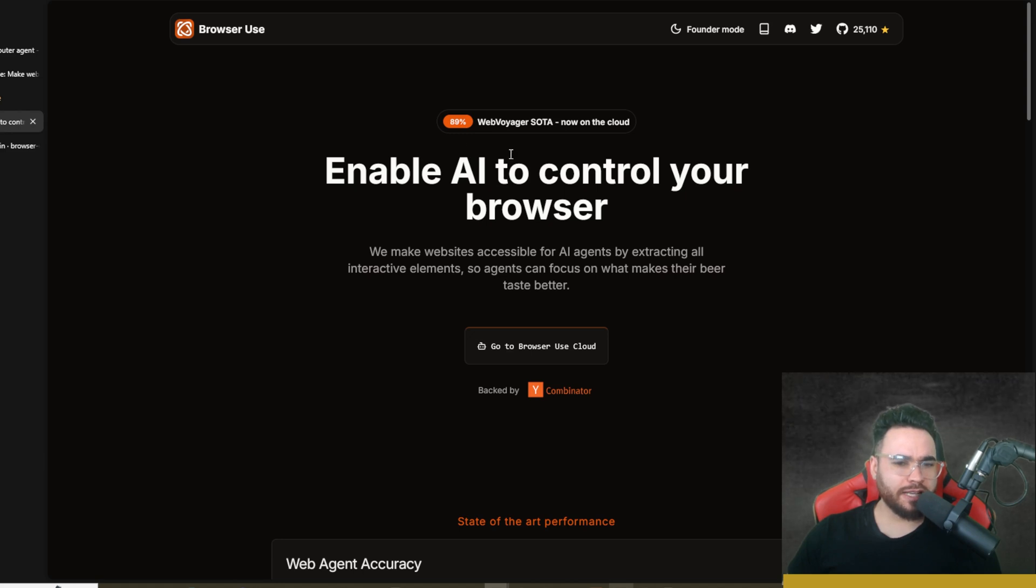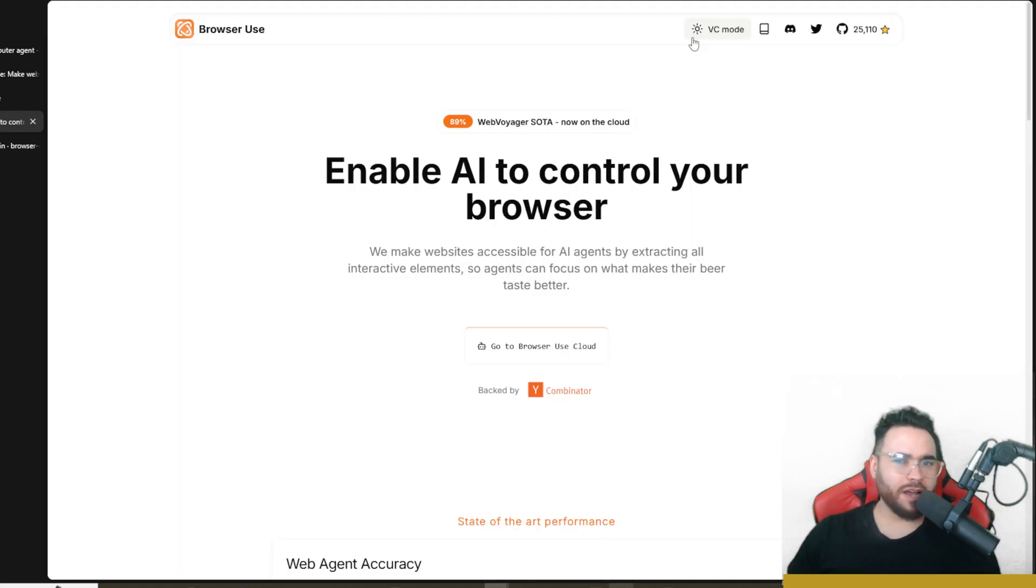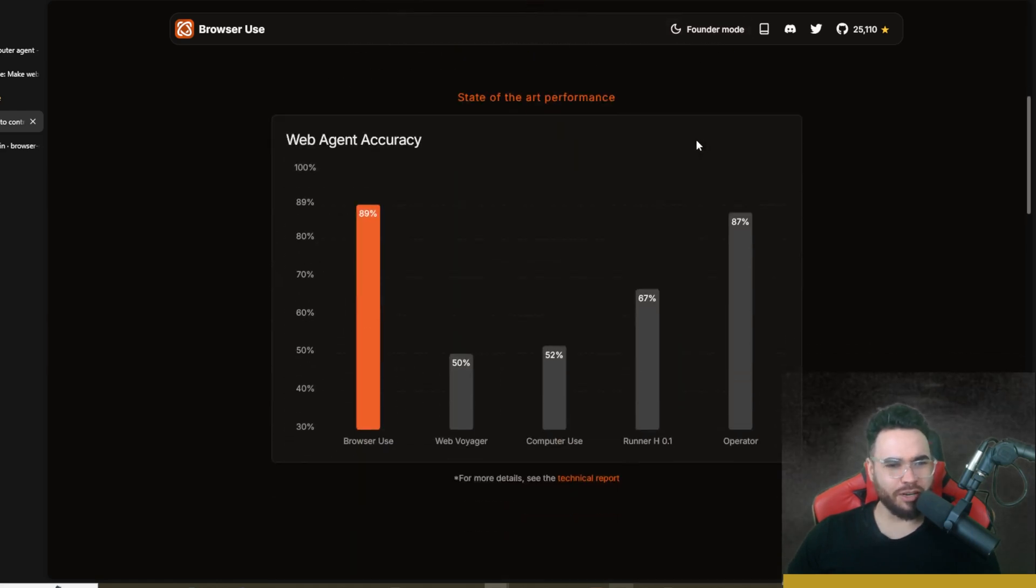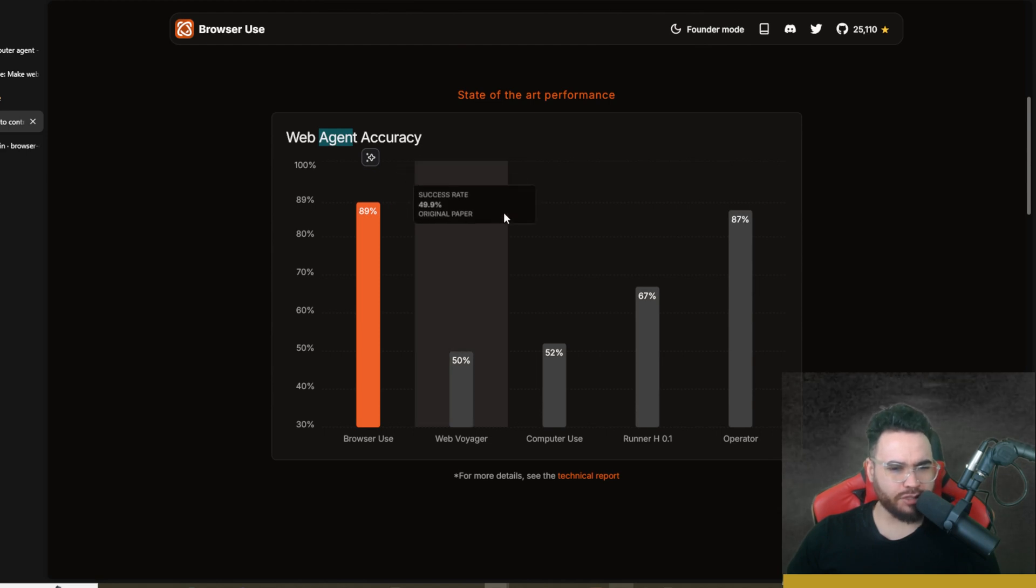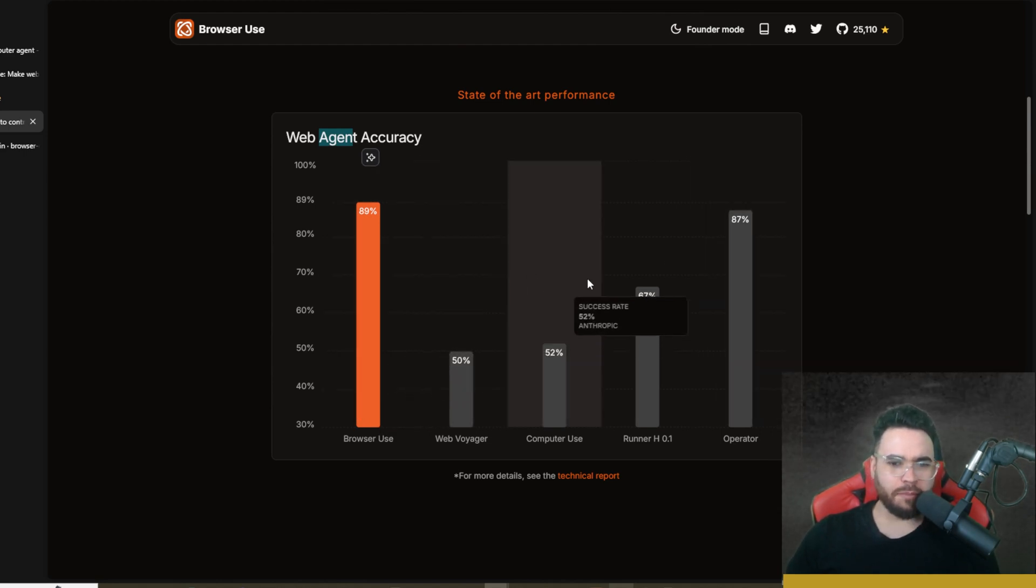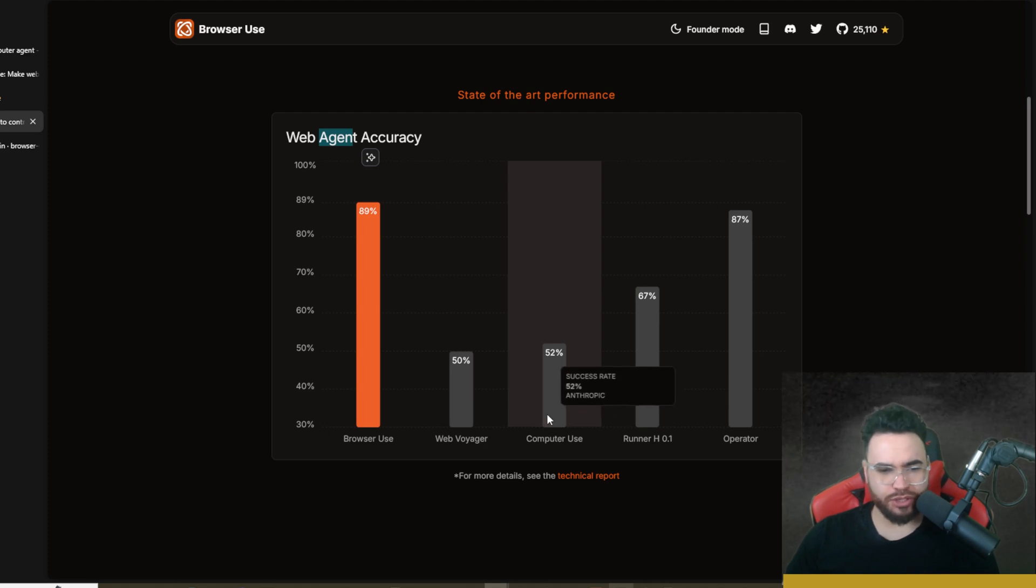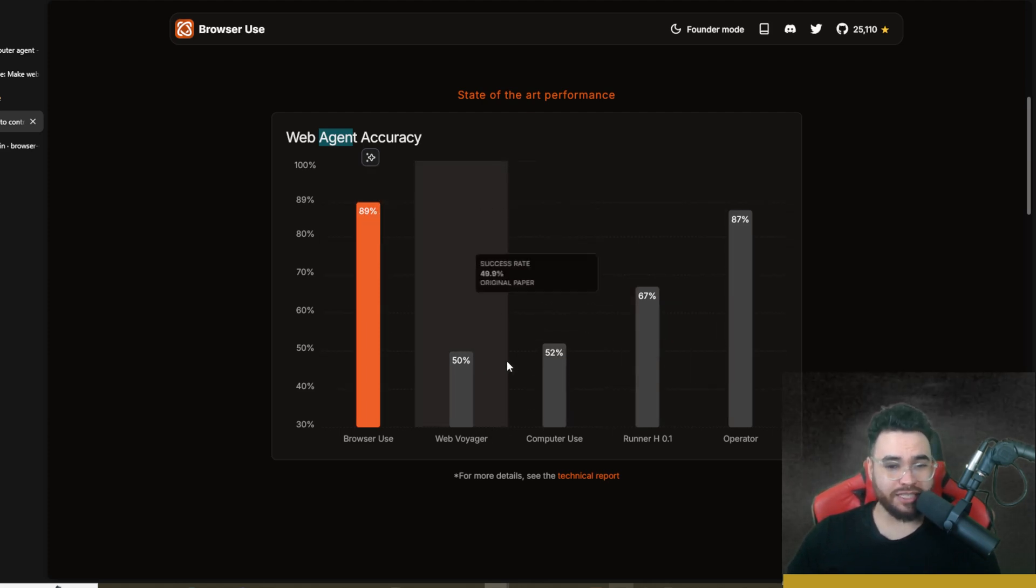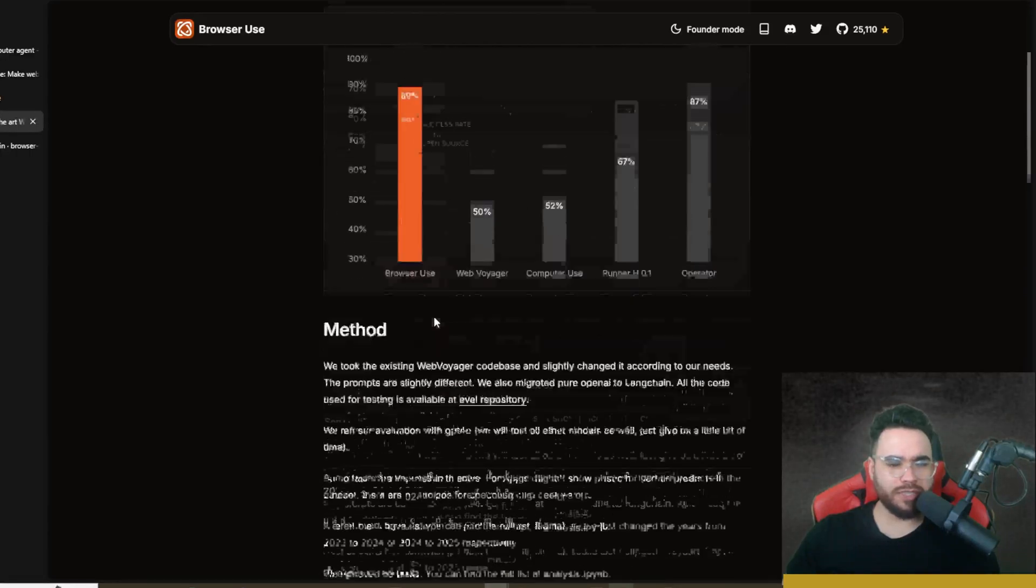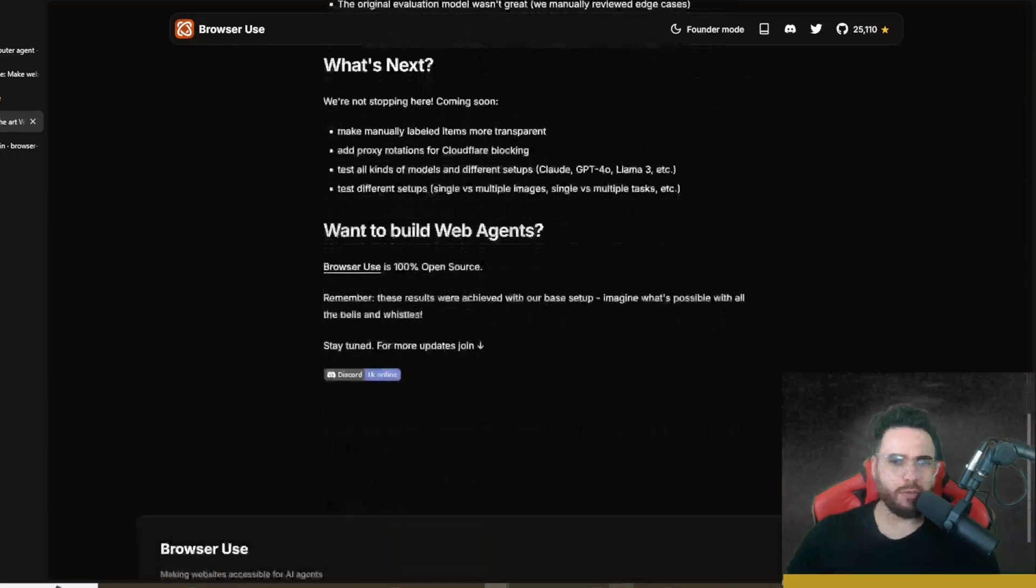If we're taking a look at the Browser Use website, first off I just want to point out that they have Founder Mode and VC Mode here, which is kind of funny. If we look at the web agent accuracy, we can see Browser Use right here compared to some of the different ones like Runner, Age, Computer Use, Web Voyager, Operator, and it's doing pretty damn good. If you go to the website you can see a more technical breakdown right here.